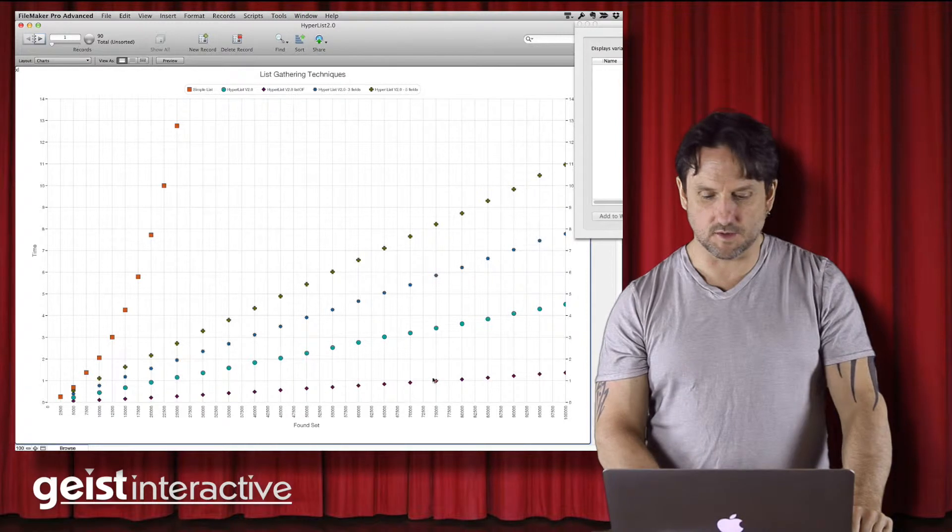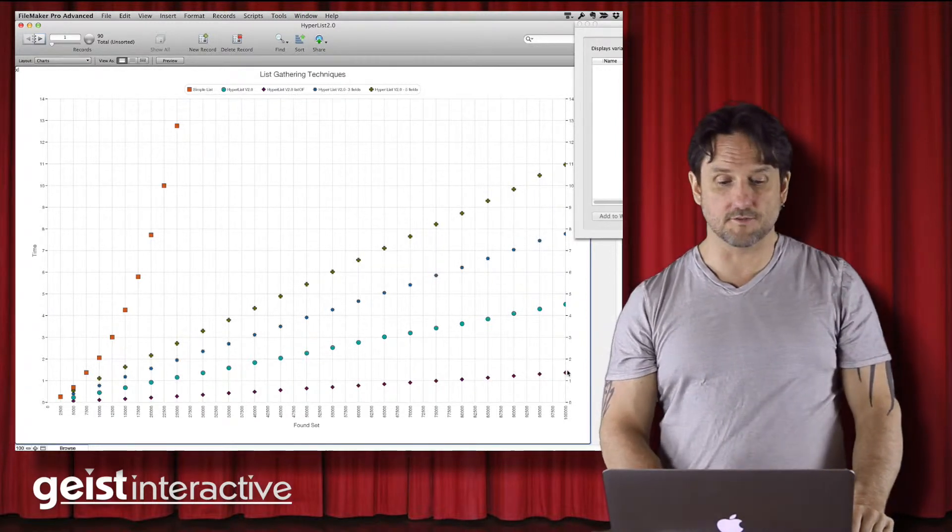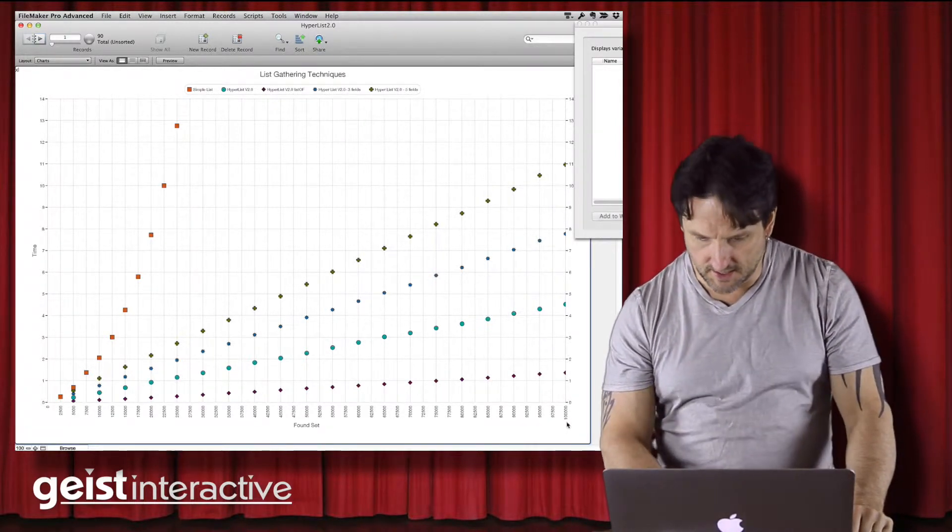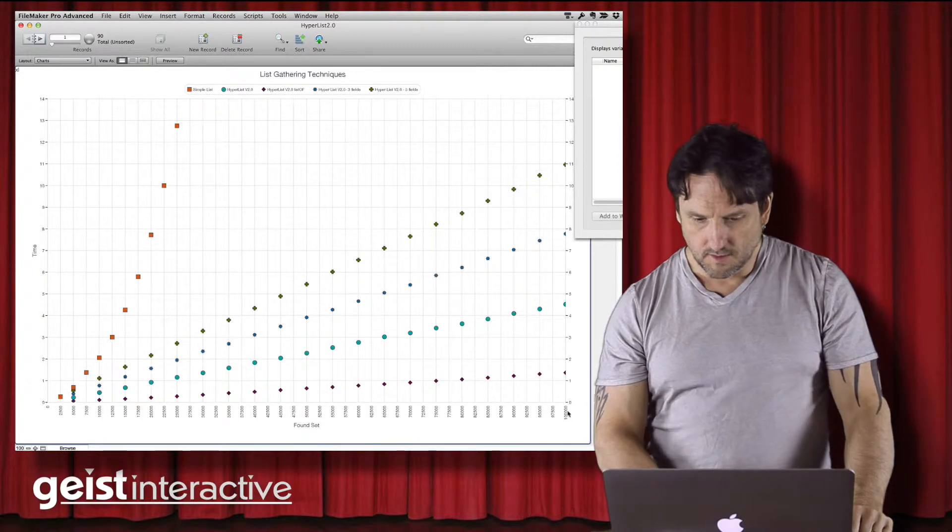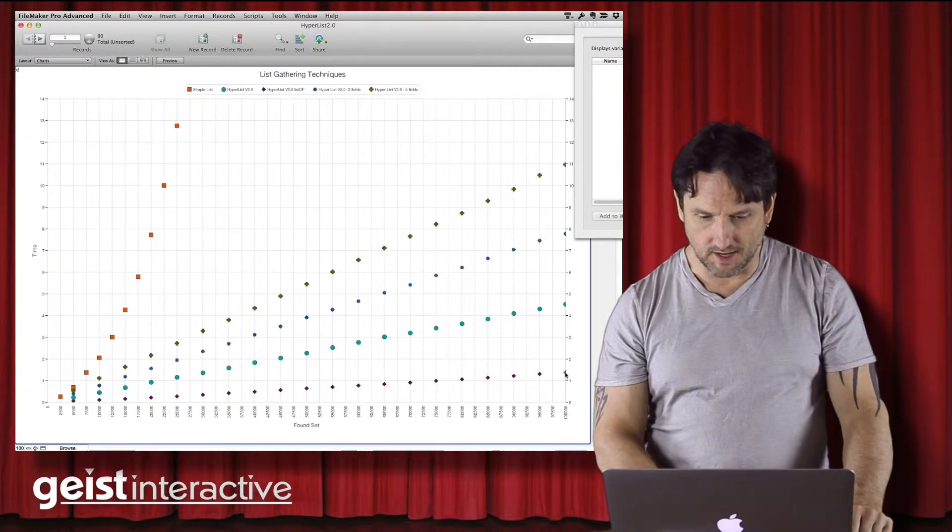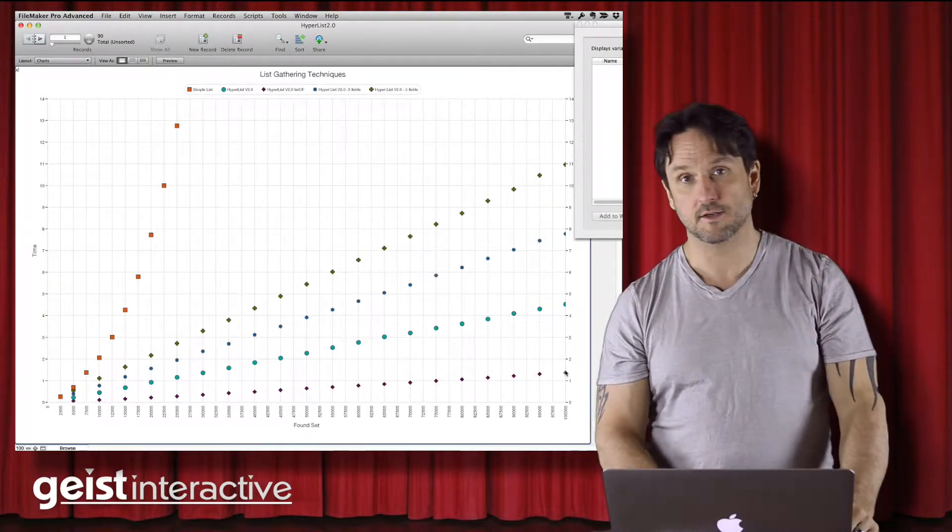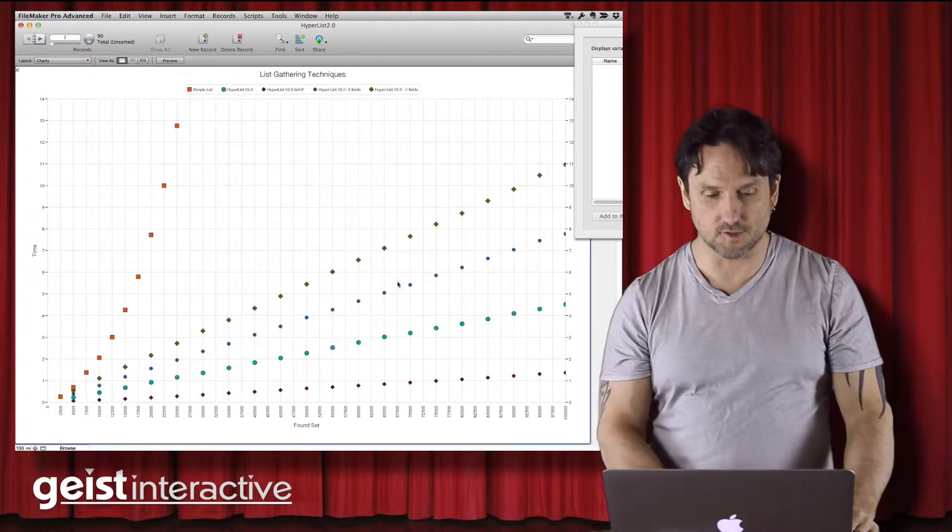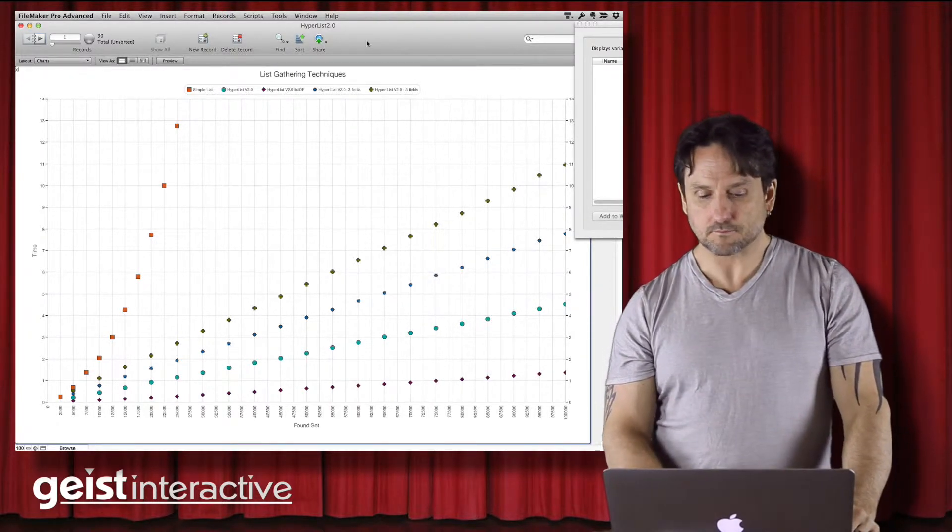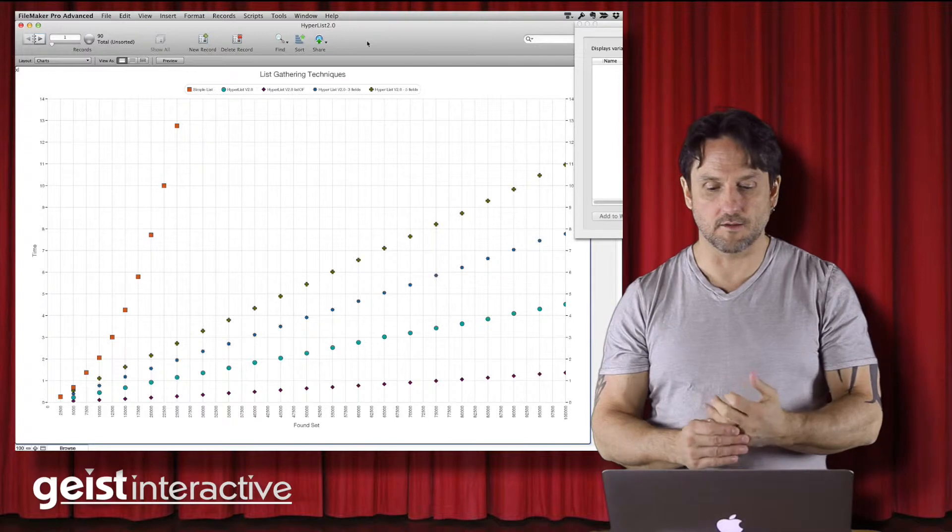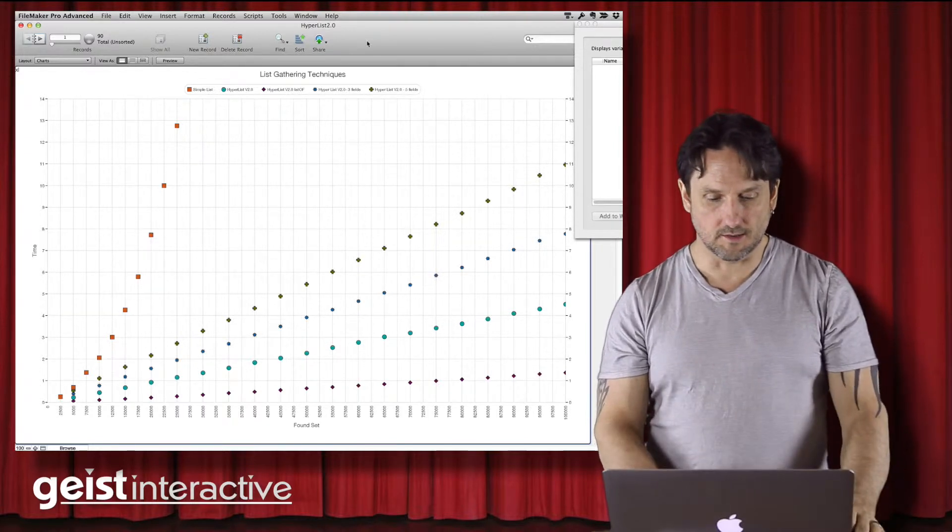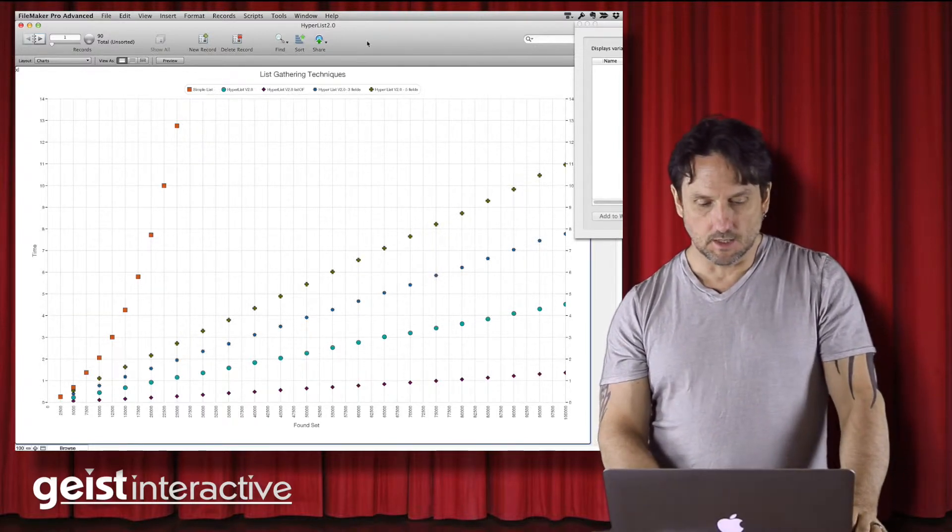At the bottom, the fastest one down here is Hyperlist using the list of technique. And you can see that if you look down here in the bottom, we have a hundred thousand records in really like 1.2 seconds, which is very, very fast. And it's super nice. So great way to gather up IDs for all kinds of things.